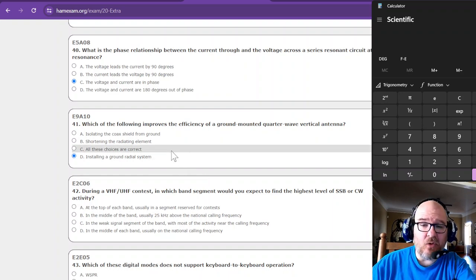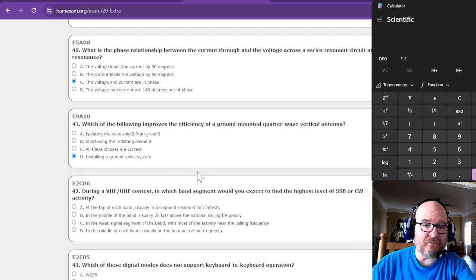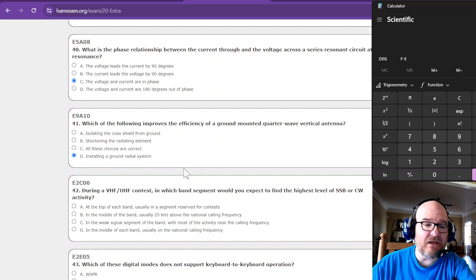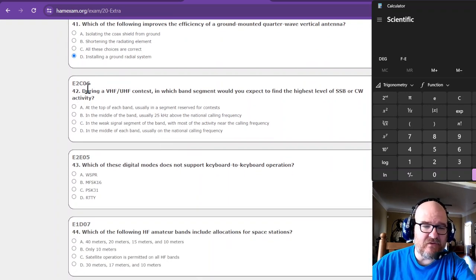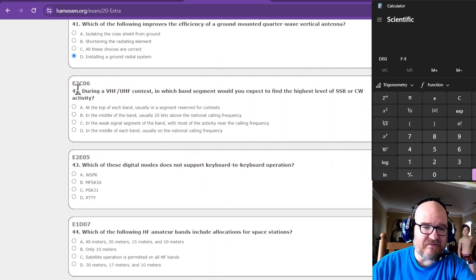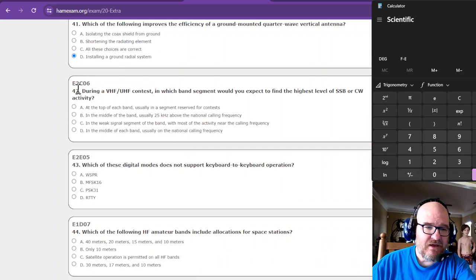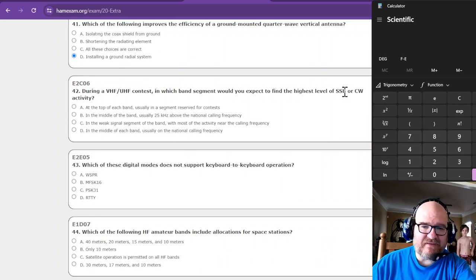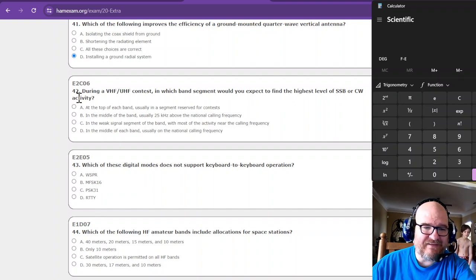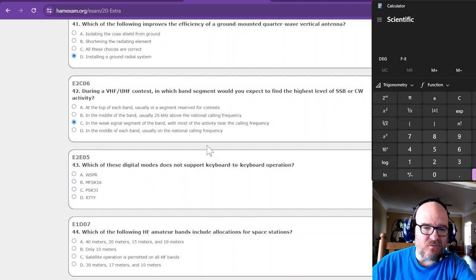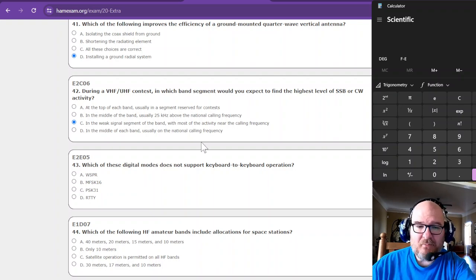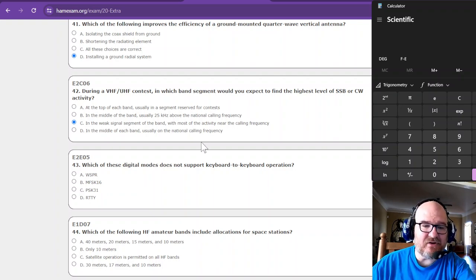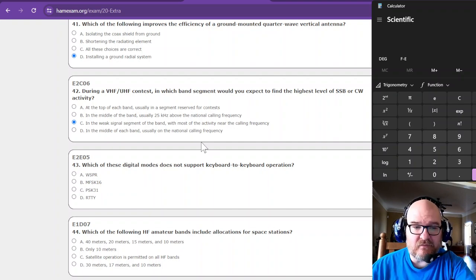Number 42, the ultimate answer to life, the universe, and everything. In which band segment would you expect the highest level of SSB or CW activity? That would be in the weak signal segment of the band. Most of the activity is going to be near that calling frequency. You want to be able to be found.